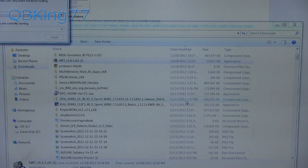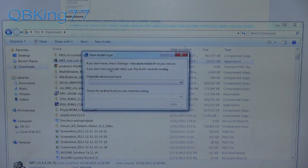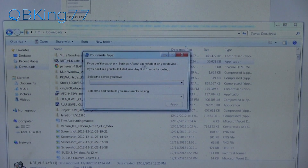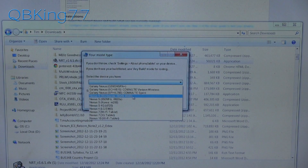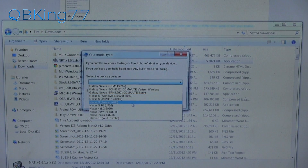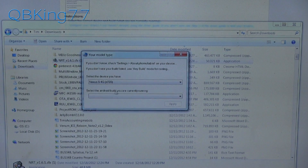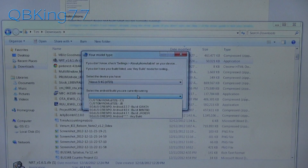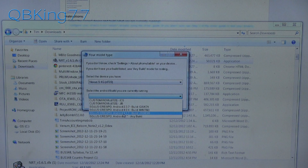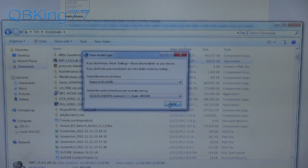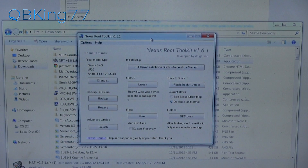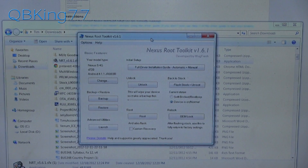Once it opens up, it will ask you to select your device. If you don't know your specific model, go to Settings > About Phone to check. You will see a bunch of various Nexus S options — make sure you select the appropriate one. I have a Nexus S 4G so I am going to select that. Then select the Android build you are currently running. I am on stock Android 4.1.1 Jelly Bean, so I will select that and hit Apply. Make sure you select the correct one, otherwise the toolkit might not work.